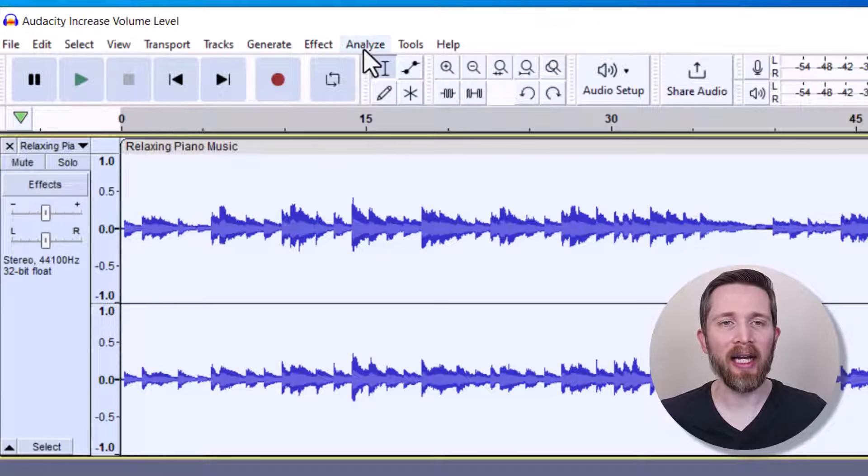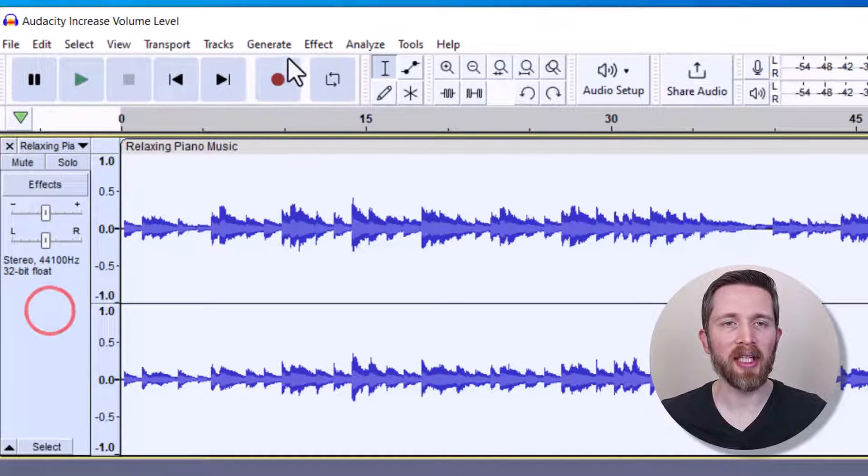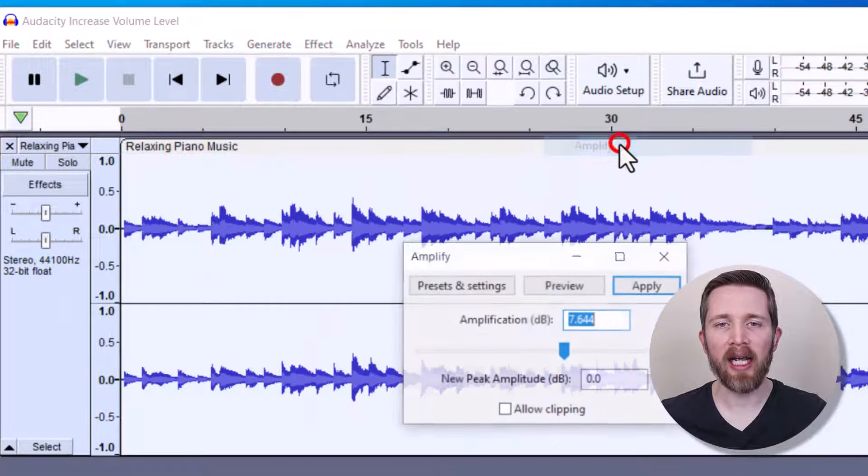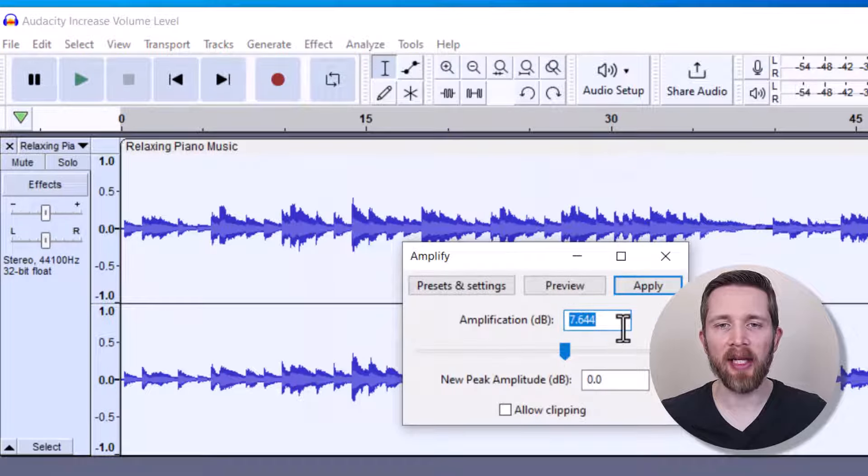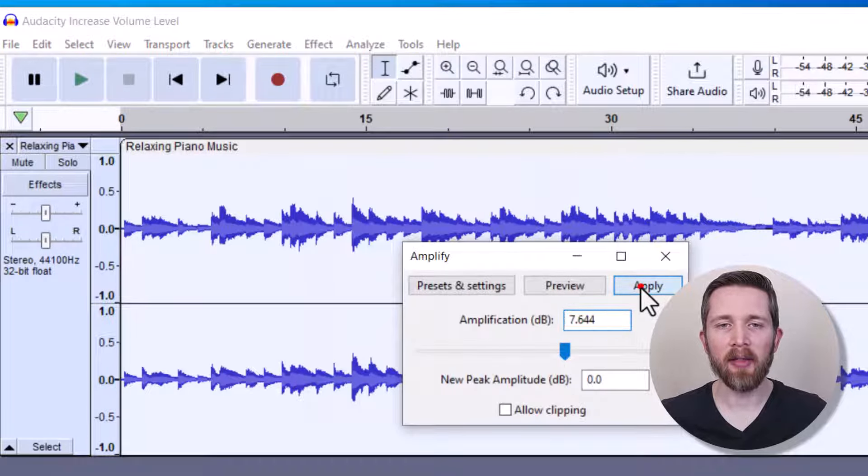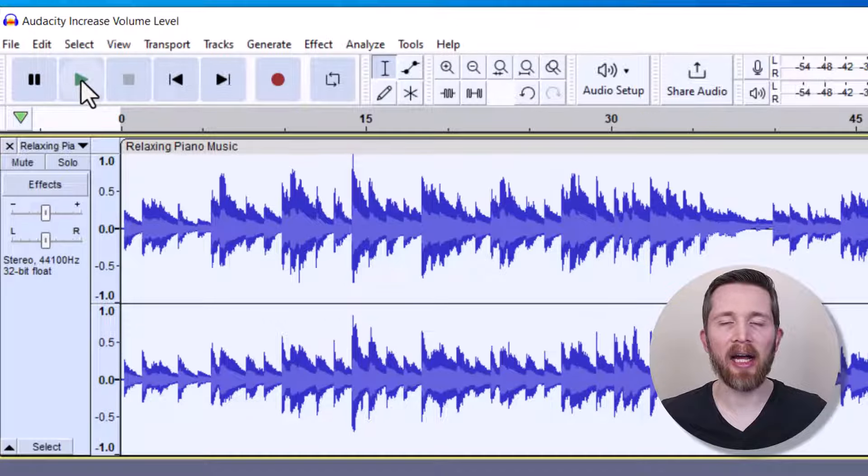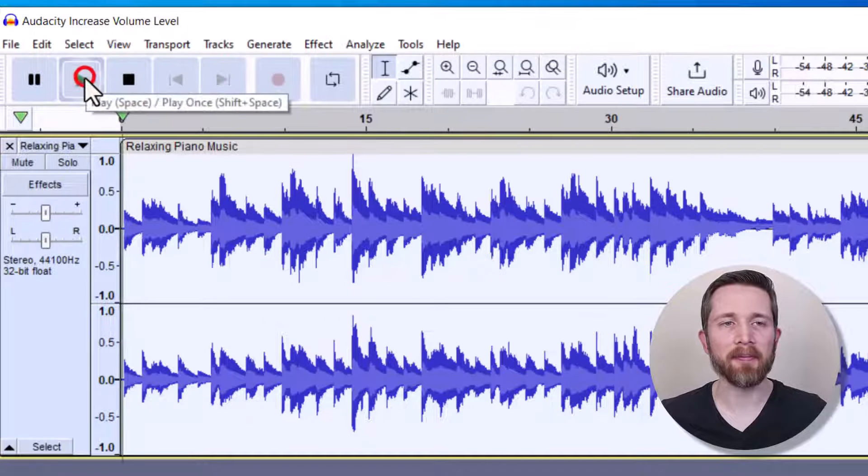And now let's go back up to Select All and then Effect, Volume and Compression, Amplify. We're going to keep that number they have there. And I'm going to click on Apply. And now let's listen to how much louder it is.